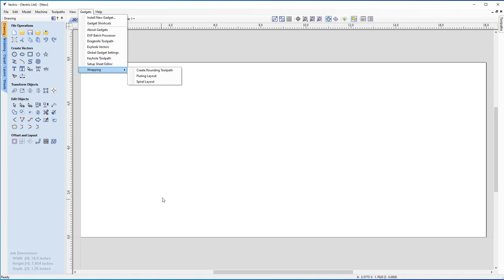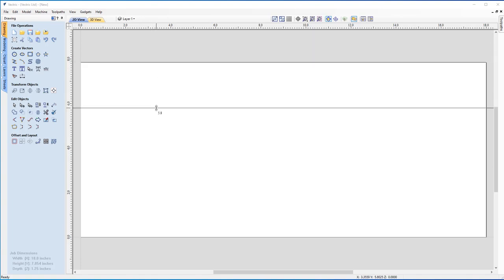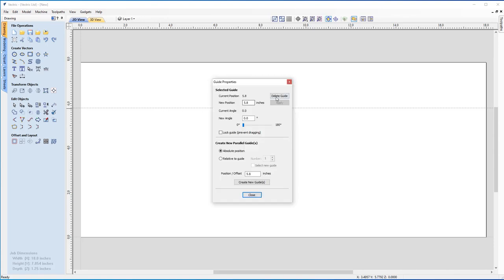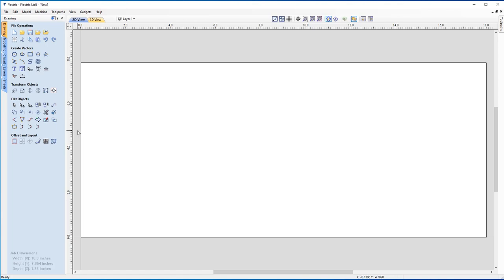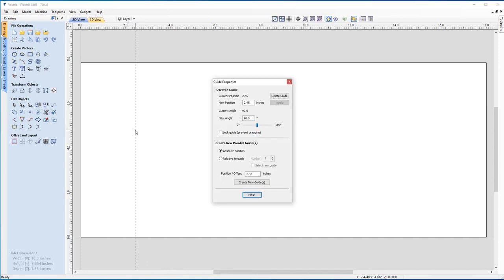The first thing we're going to do is divide up our column into sections. To help set up our sections, we can use the guidelines. If you come to the top ruler and left-click, you can drag down a horizontal guideline. You can right-click and delete it if you don't need it. Similarly, clicking the left ruler lets you drag out a vertical guideline.